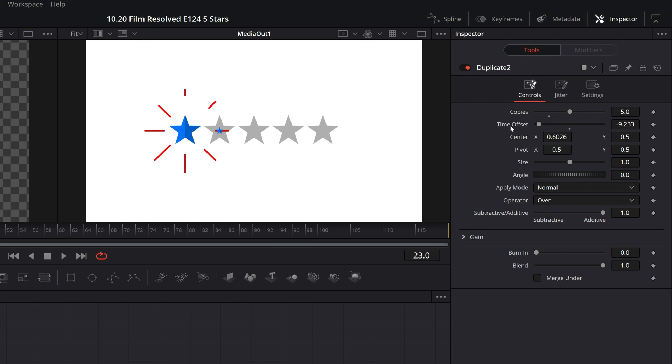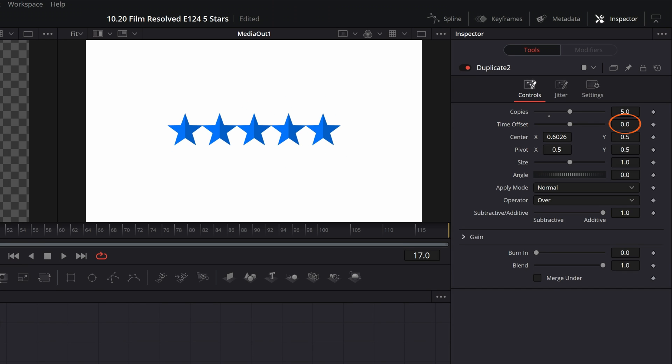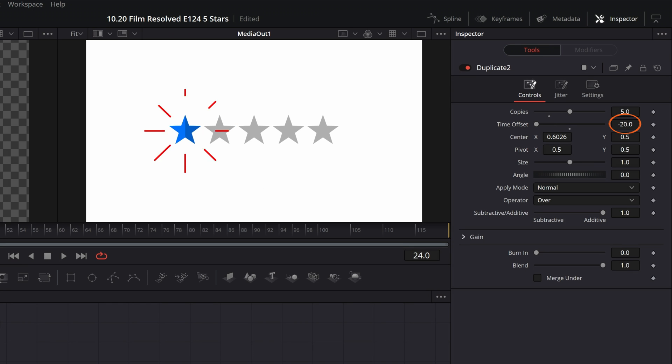You can reset time offset to zero, and what this will do is have all the copies of the stars pop into existence at the exact same time. You could do this to a less severe minus value than I had to have them appear sooner after one another, or you could go for a more extreme minus value and have them appear much more delayed than the default setting.